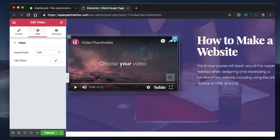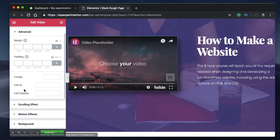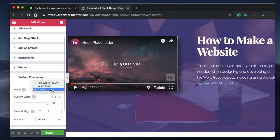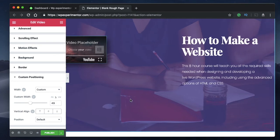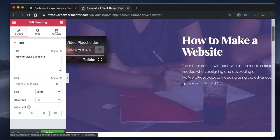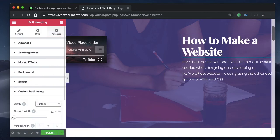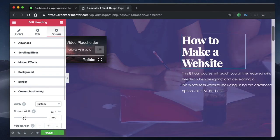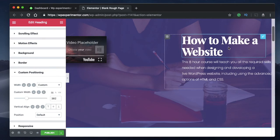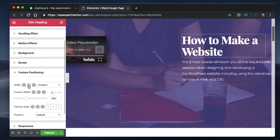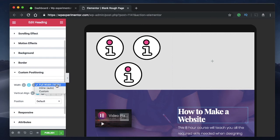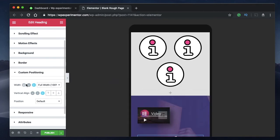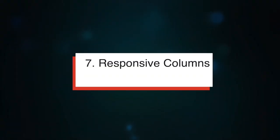Coming in at number six is custom width, which works hand-in-hand with the alignment options. You can click on any widget, go to Advanced, and under Custom Positioning you'll find a Width field. Change it to Custom and then pick your desired width — this works for any widget. You can set the width in pixels, percentage, or viewport width. Just like custom positioning, custom width can also be adjusted per device, so you can have inline on desktop and full width on tablet, for example.